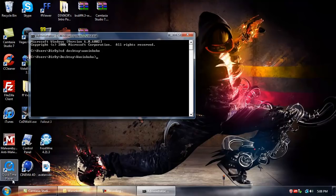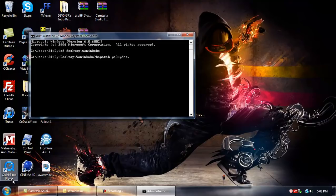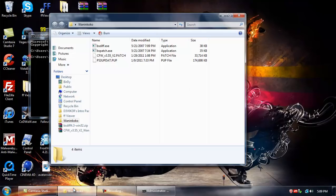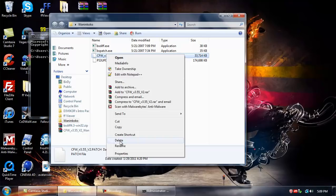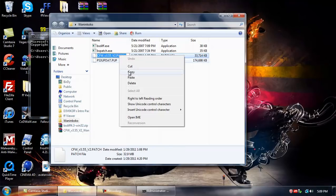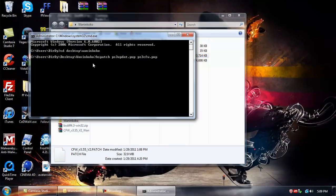Now after that, type bs.patch ps3 update.pop ps3 cfw.pop space, then go to the Wanankoko folder, get the name of the patch, copy it, right click, paste, and then hit enter.